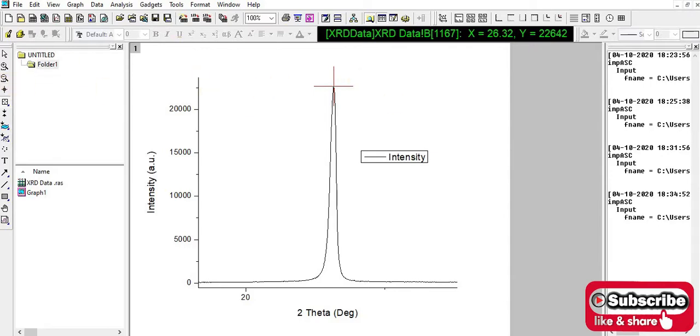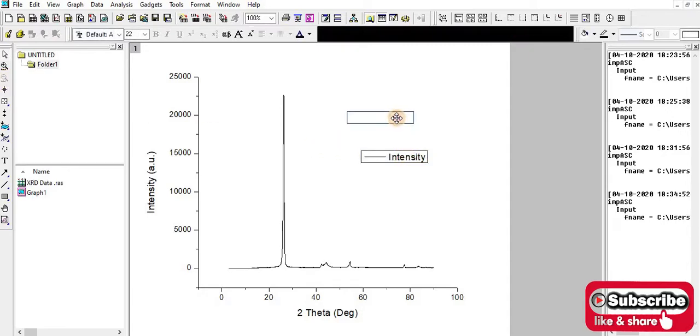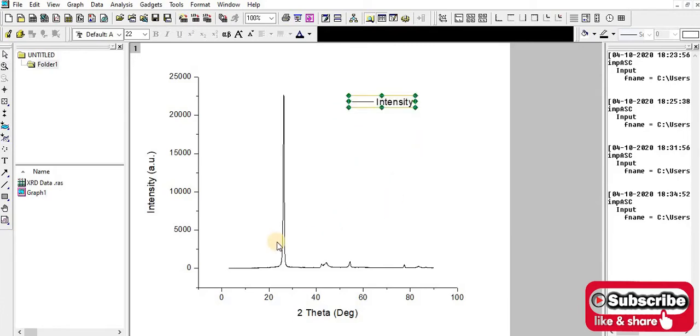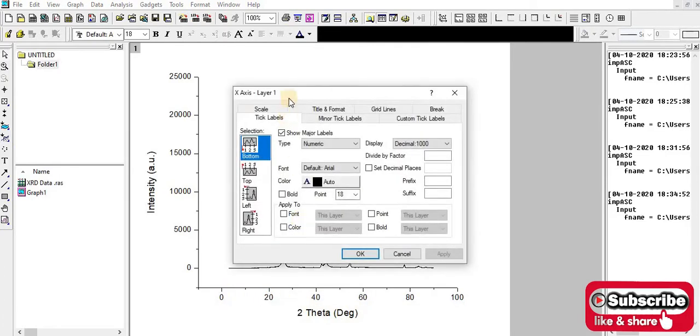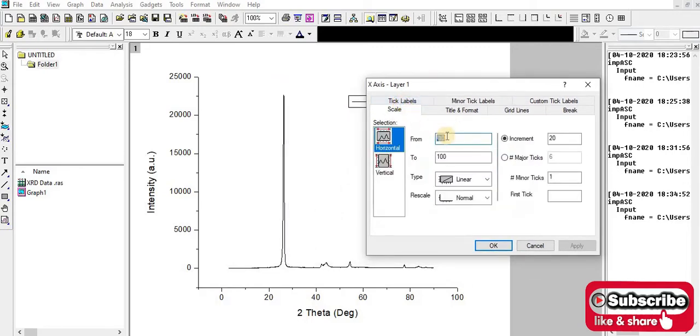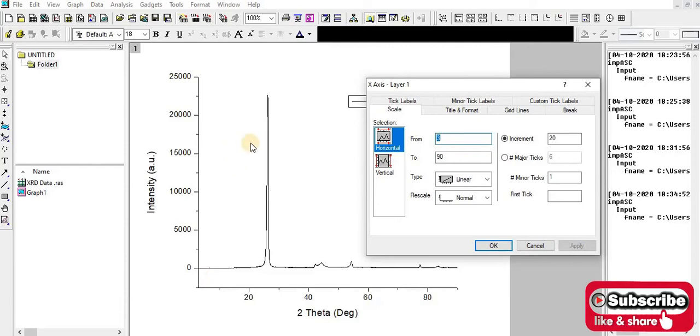You can click and see the peak position and location. If you want to change the axis range, you have to click on that part and then click on scale. Then you have to select from where to plot. I have selected from 3 degrees to 90 degrees. Let's see, then this curve becomes starting from 3 degrees and goes to 90 degrees.